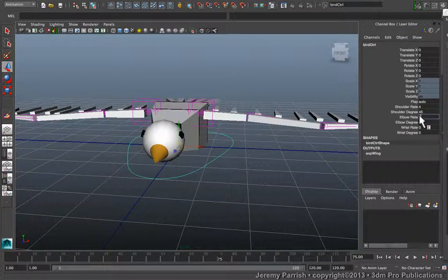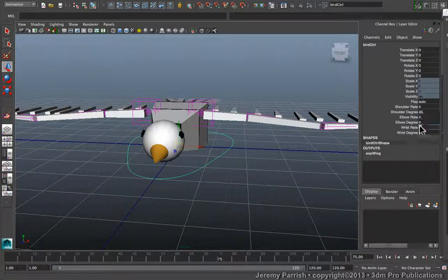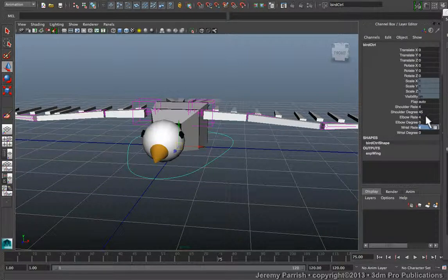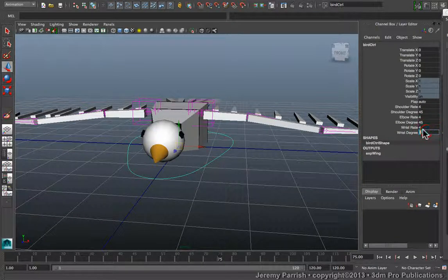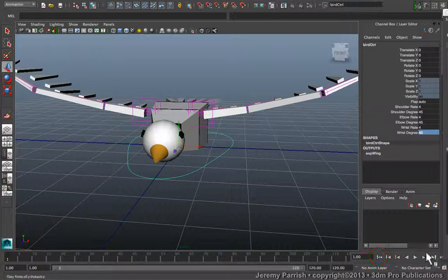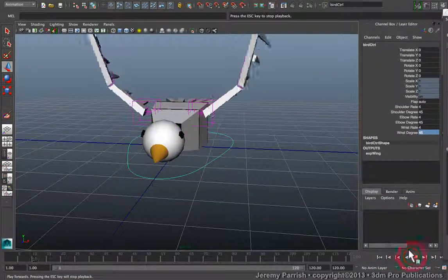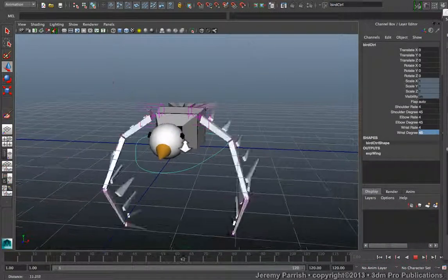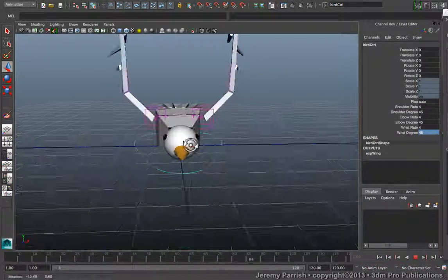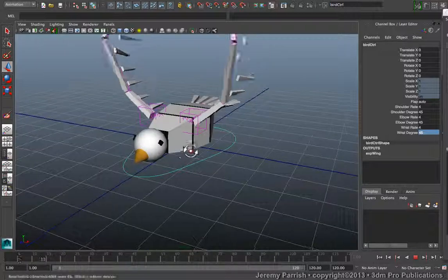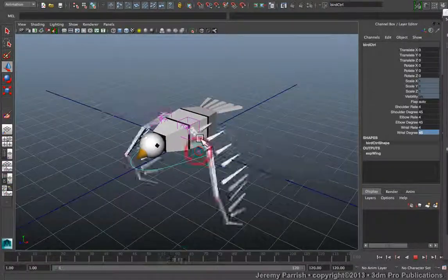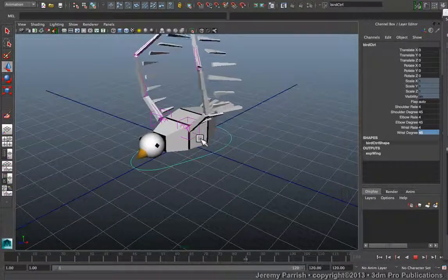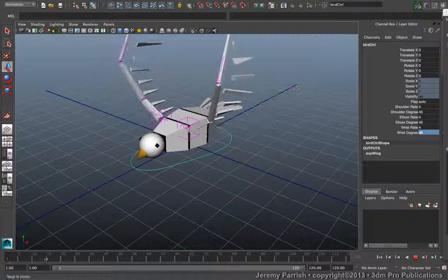Now for starters, let's give them all the same value just to see how that influences the behavior. Okay, so what we should have is something that moves exactly the same rate all the way up and down the chain. Very mechanical but completely automated movement.